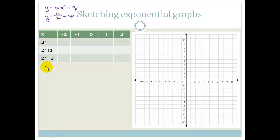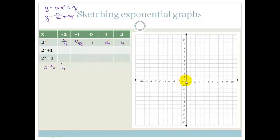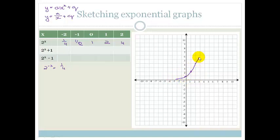First, 2 to the minus 2, if you pop it in your calculator, gives one-quarter. 2 to the minus 1 gives one-half. 2 to the 0 is 1. 2 to the 1 is 2. And 2 squared is 4. So plotting this: when x is minus 2, y is one-quarter; when x is minus 1, y is one-half; when x is 0, y is 1; when x is 1, y is 2; and when x is 2, y is 4. That is our graph of y equals 2 to the x.